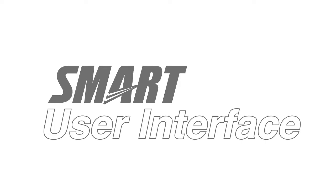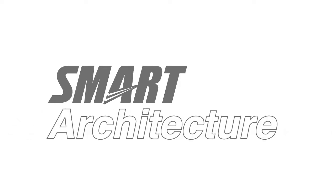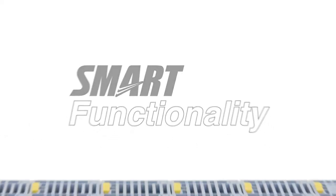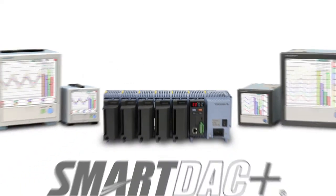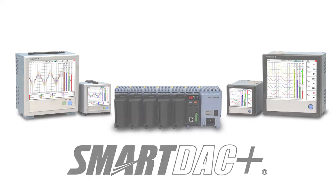Smart User Interface, Smart Architecture, and Smart Functionality is achieved in the new Yokogawa SmartDAC Plus Data Acquisition and Control Product Series.